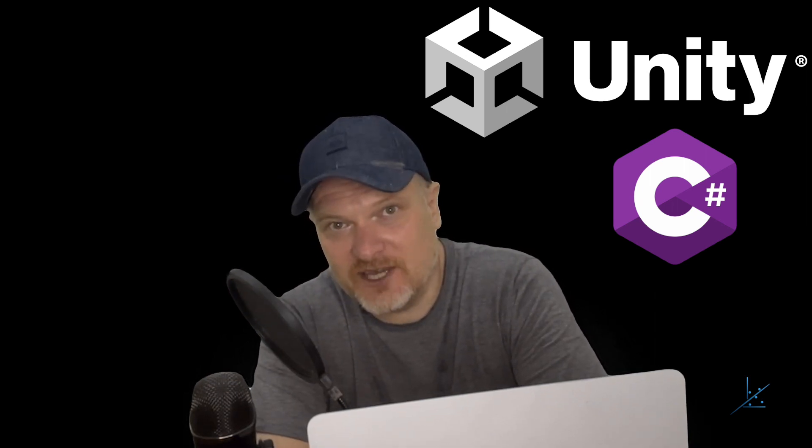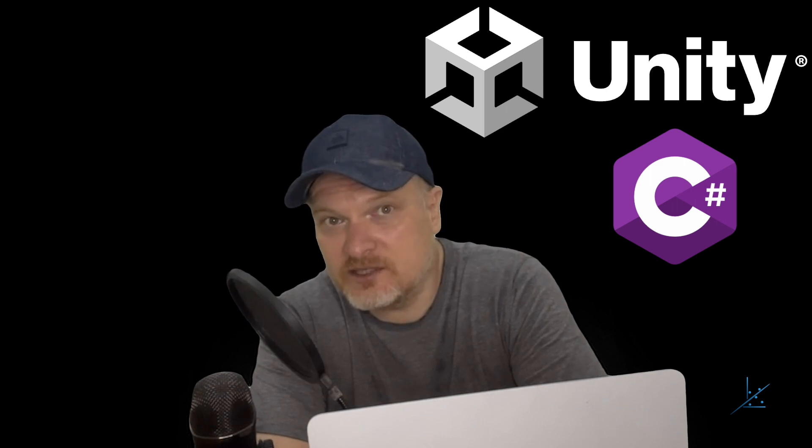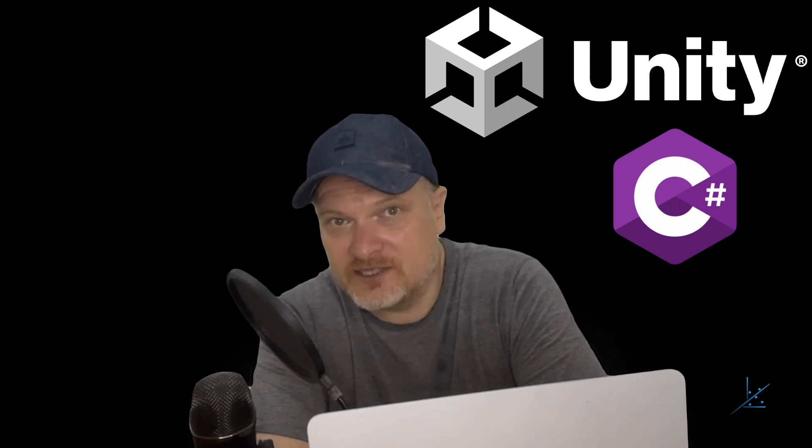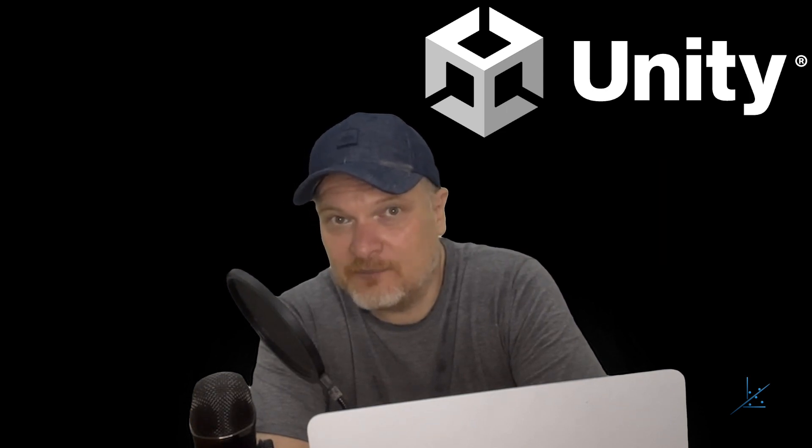In the next video, we'll focus on installing Unity and Unity Hub and also setting up the Unity environment. And we'll also discuss the basics of Unity. We can then get started developing our game.